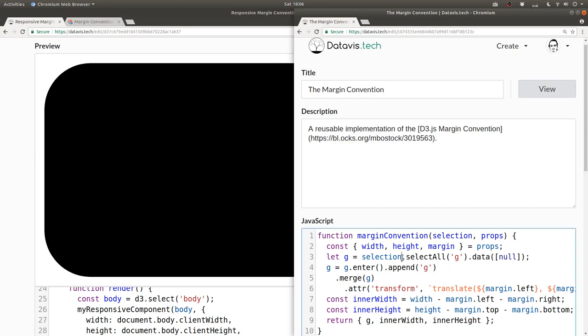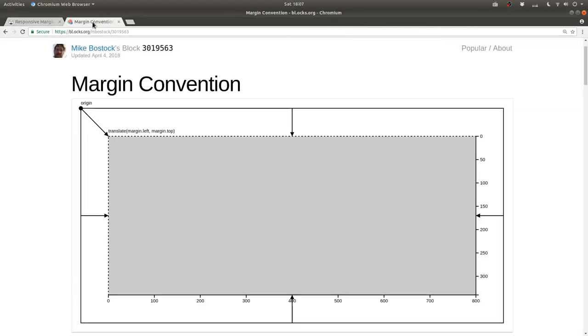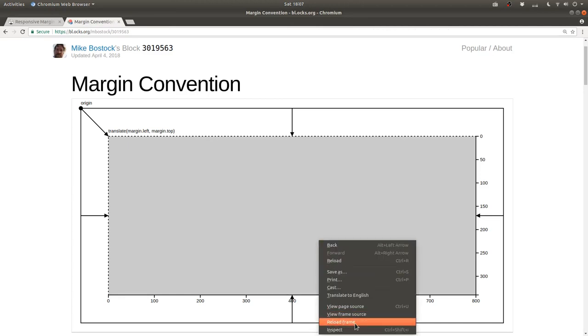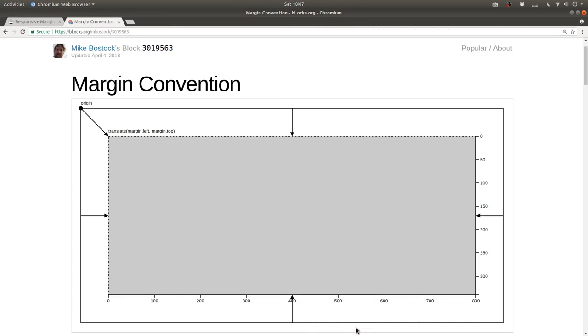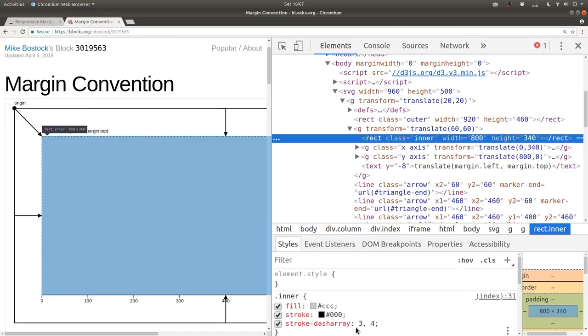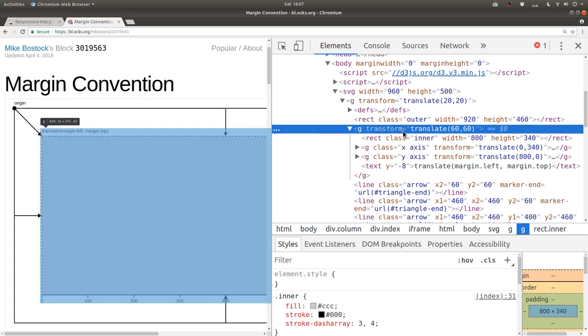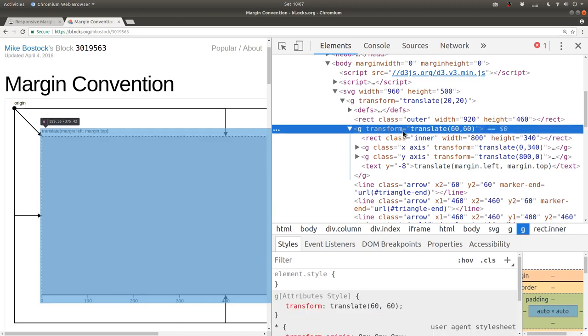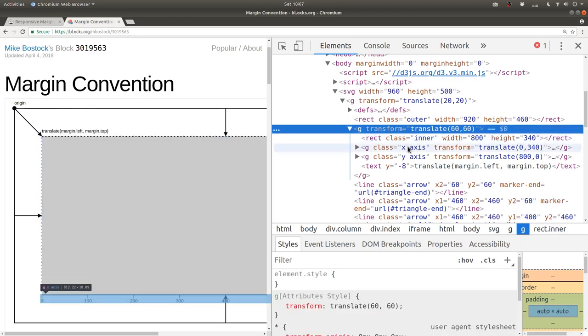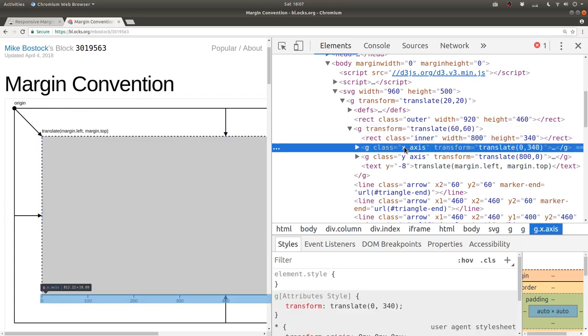There is a slight problem with this that I'd like to correct, and that is that we say dot select all g. If we take a look at an actual more real world example with axes, and we inspect the DOM here, we can see that within our group element, there are in fact more group elements, like for example, for axes.